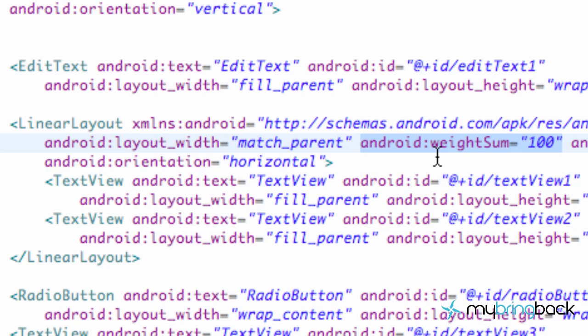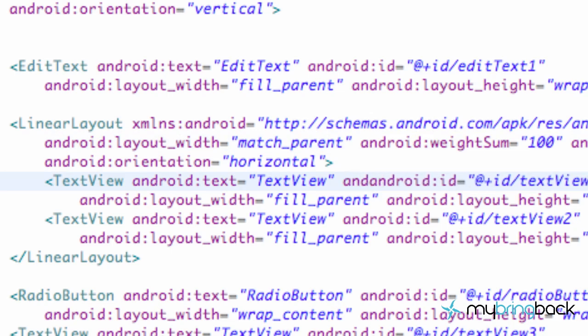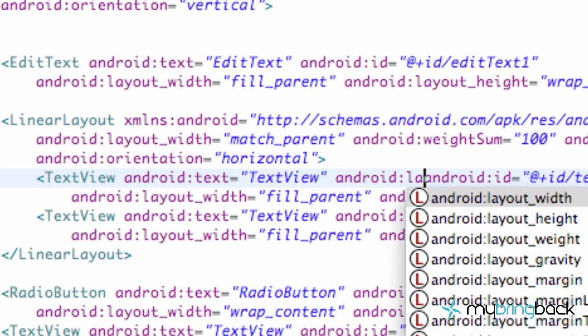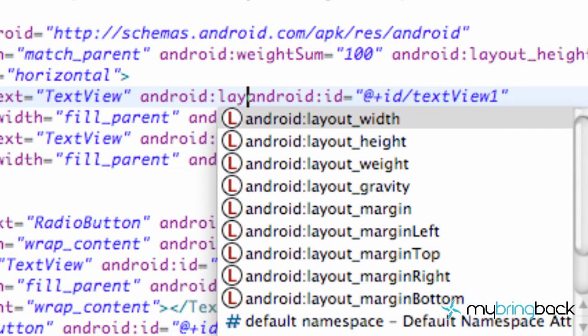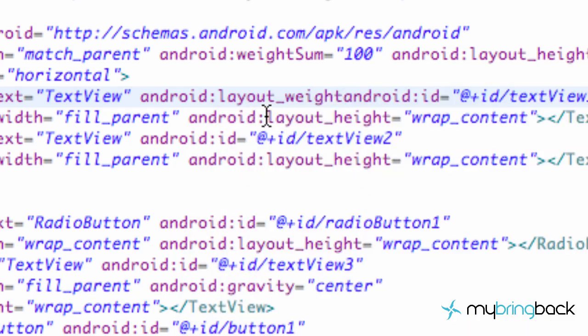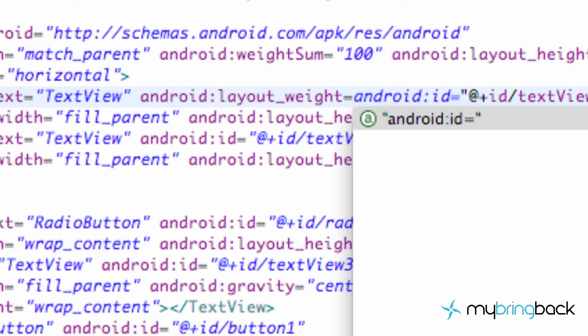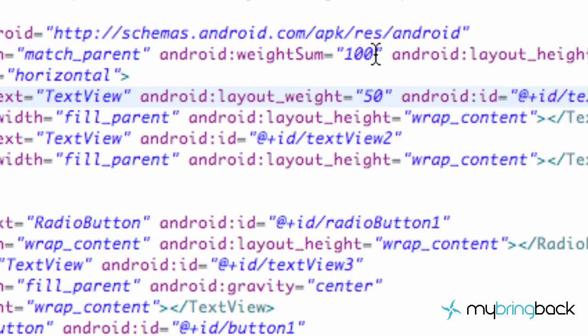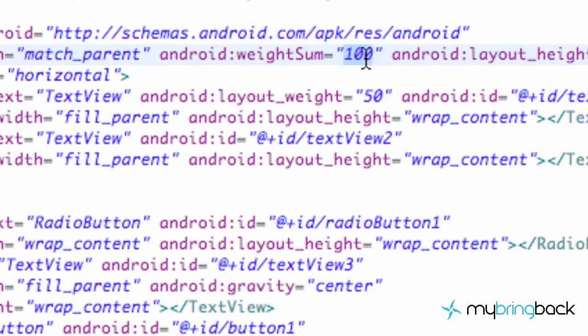So now when we go into our first text, we're going to say android:layout_weight. As you can see here it's layout_weight. We're going to set that equal to 50%. So we're going to say 50. I mean that's going to take 50 of this 100, so that's 50%. If we set this weight sum to be like 2 and we set this to be 1, that's still taking 50%.